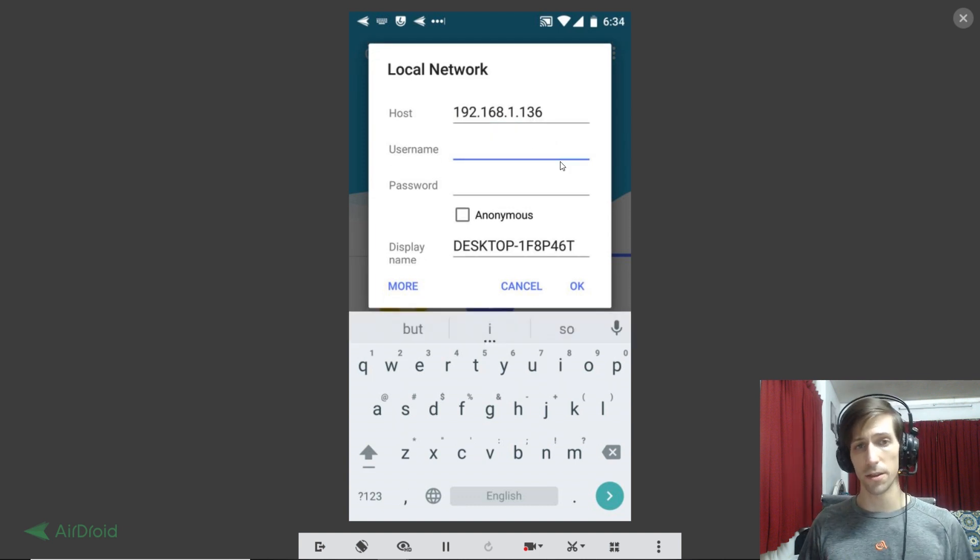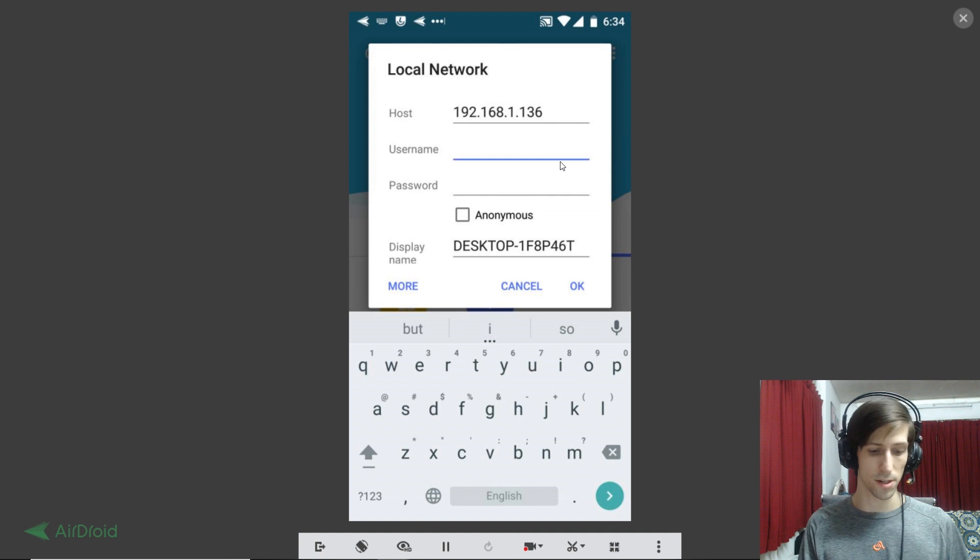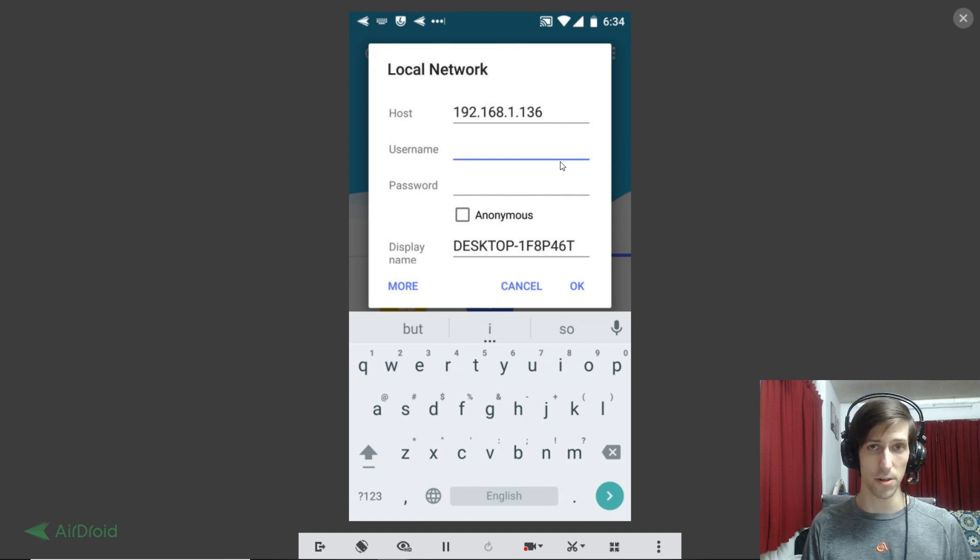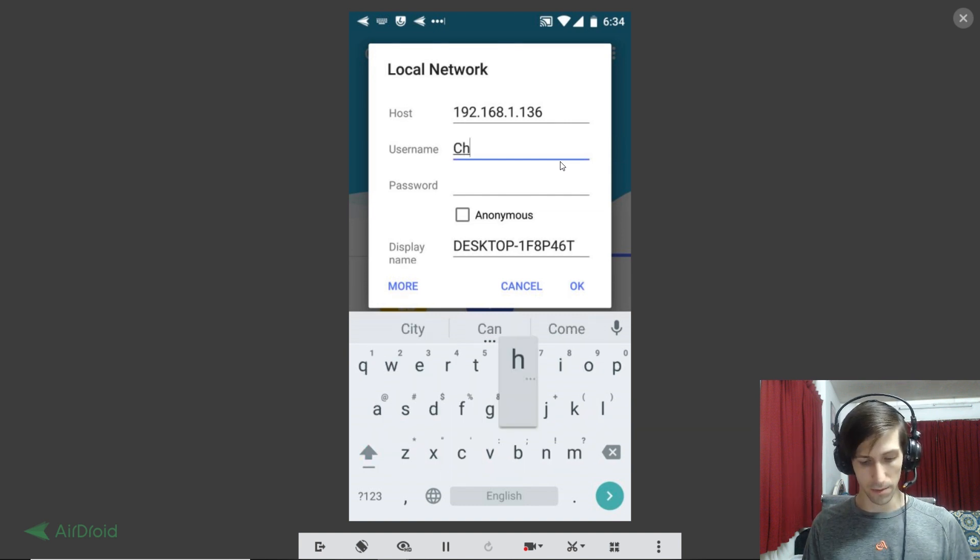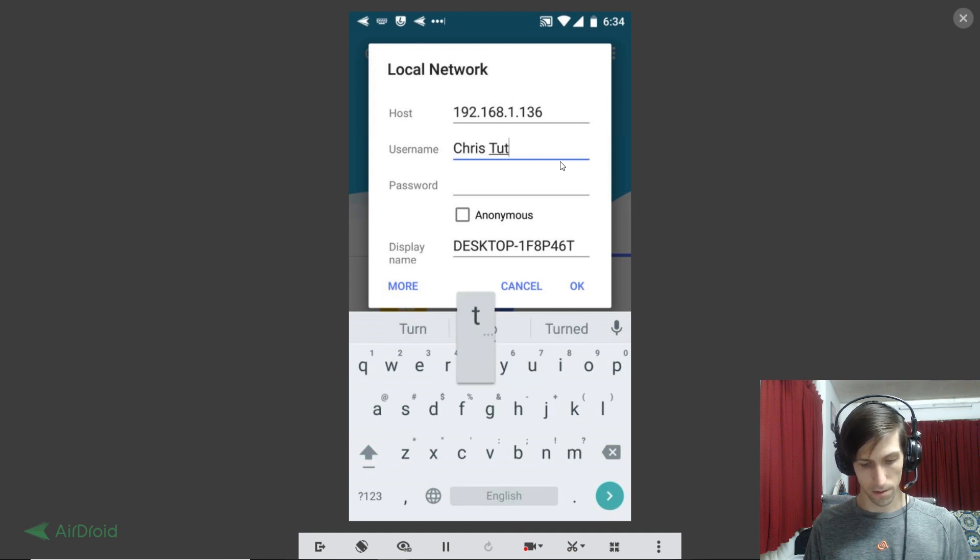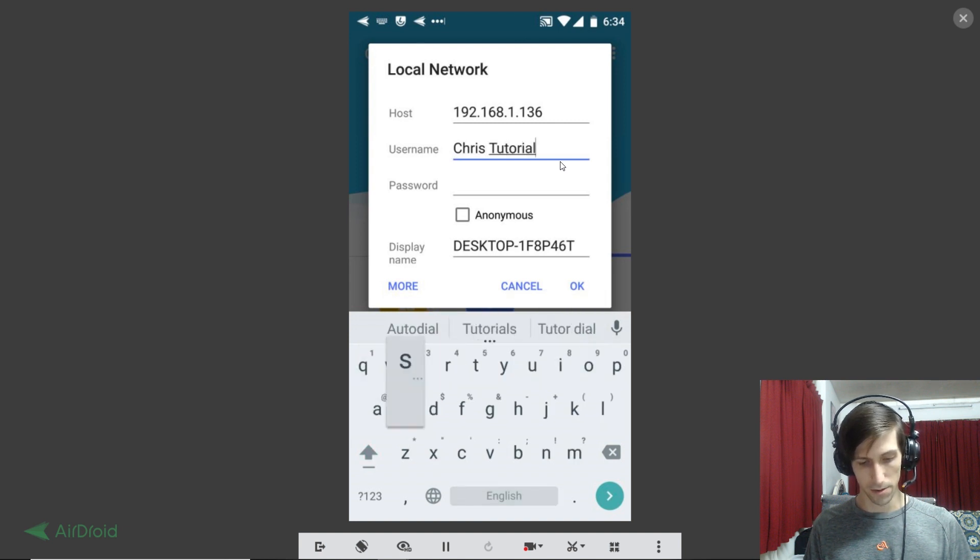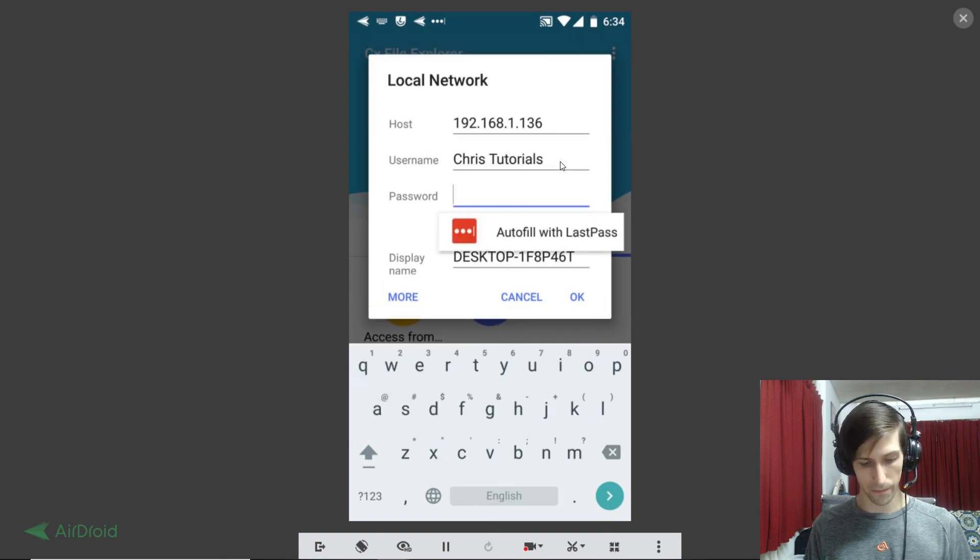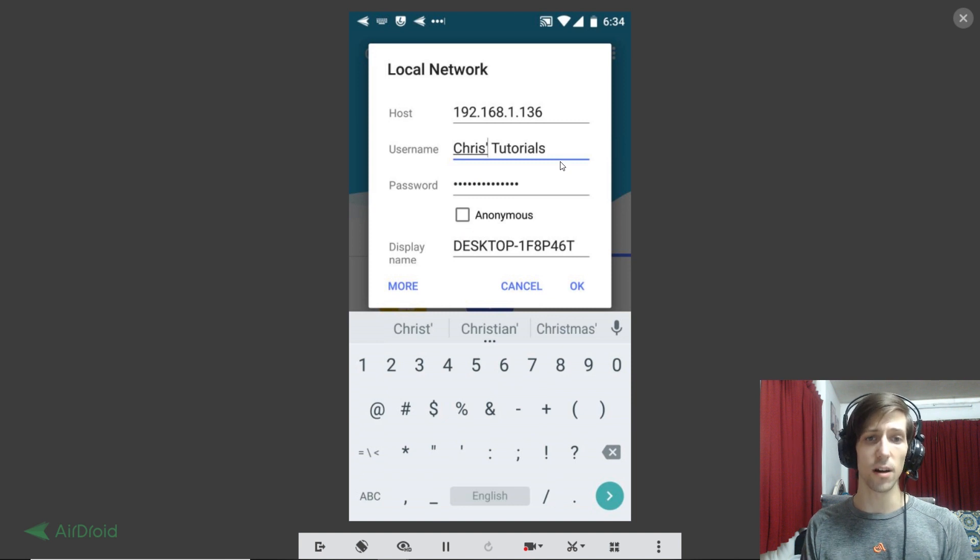So once you have your host name put in, we're going to want to put in the username and password of your Windows account. So this is the same information you use to log in. I'm going to put in here my username and password.